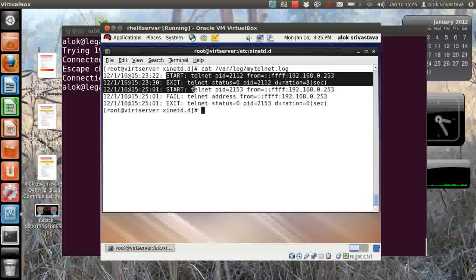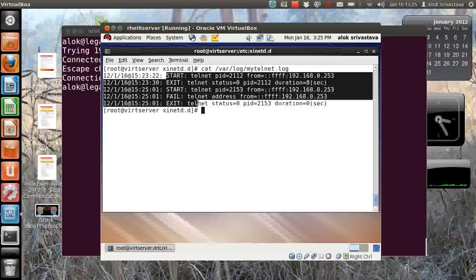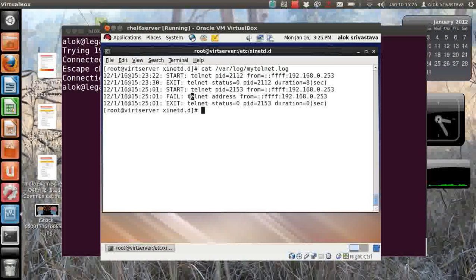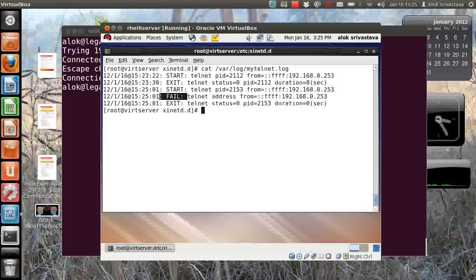So in this manner you can have a separate log file that will be storing your relevant information for the success events as well as the failure events. So that makes your monitoring much more easier and you are able to log access to your services in a much more efficient manner.